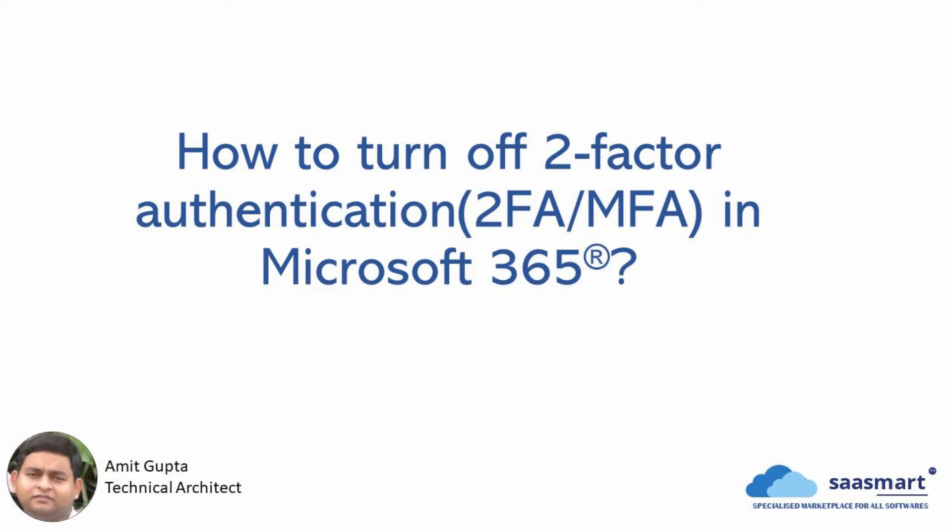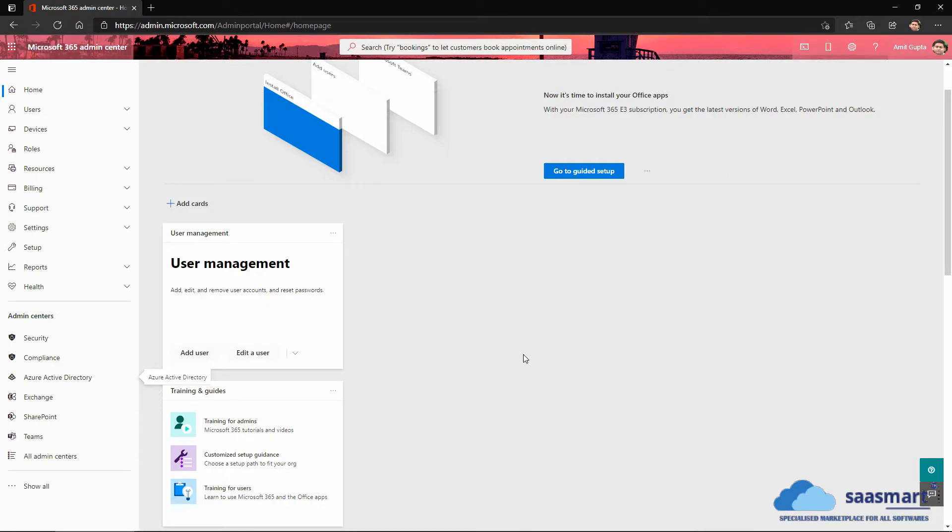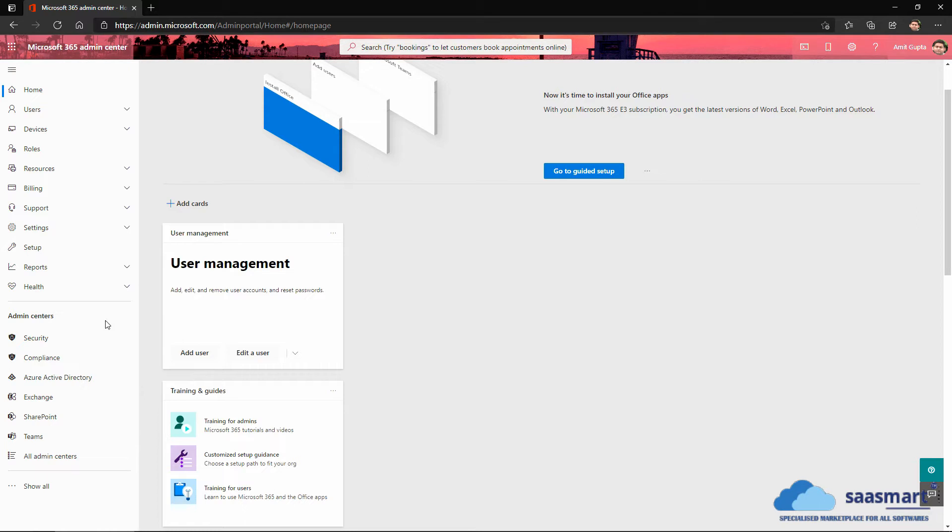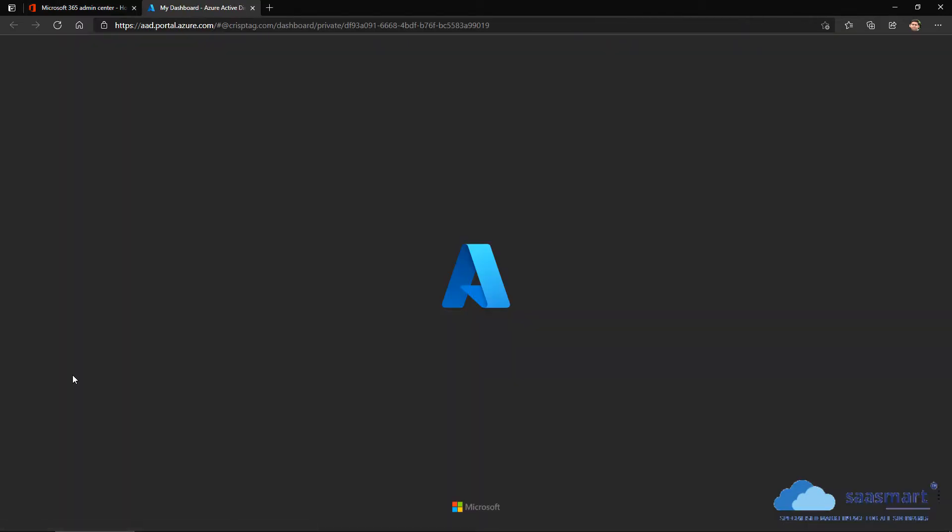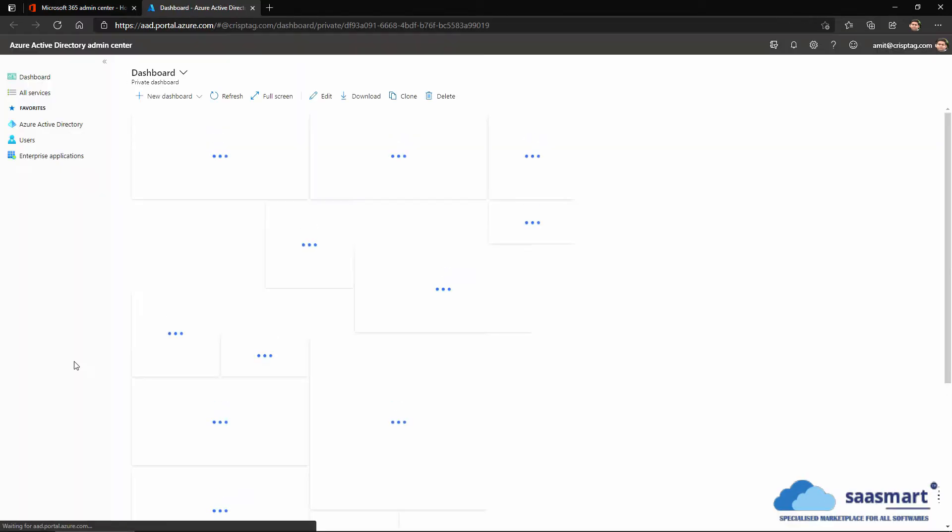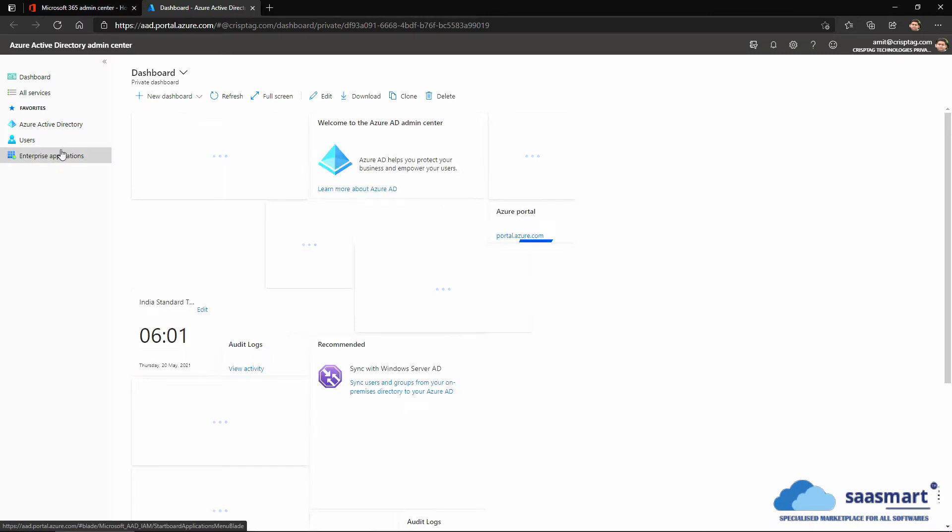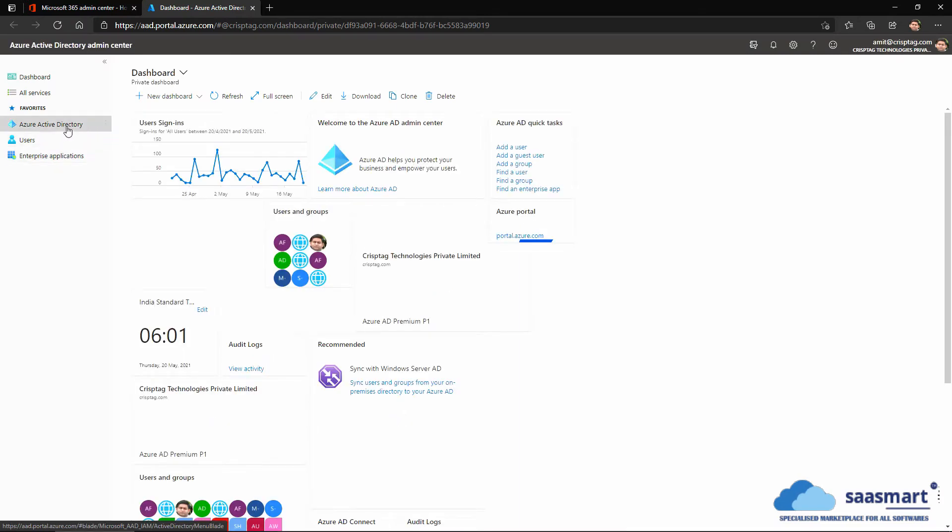So for this we will login to admin.microsoft.com and go to Azure Active Directory. In the Azure Active Directory we will see the Azure Active Directory link here. We have to click on this.